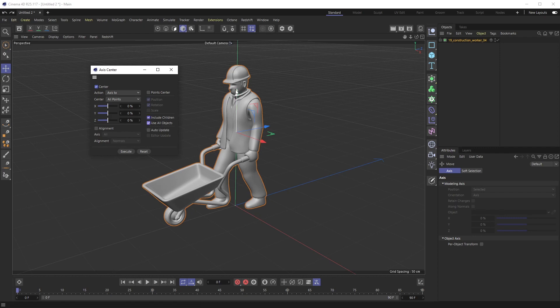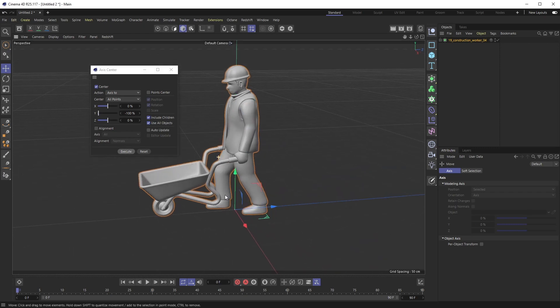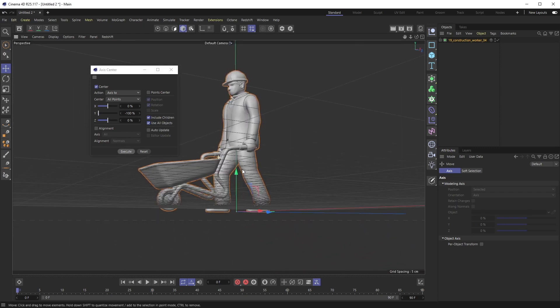I want this axis to move down and be at the lowest point of the Y direction in all of our geometry. So I'm gonna do negative Y and hit Execute, and boom, it moves right down to the bottom exactly at floor level.